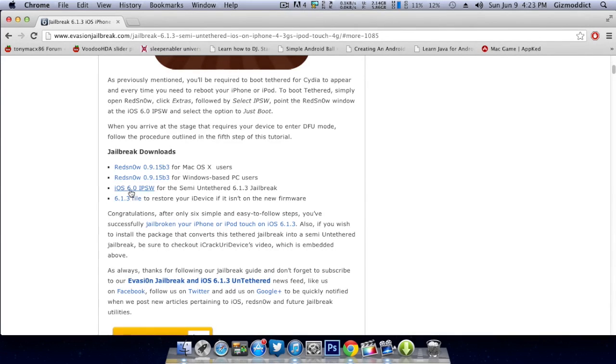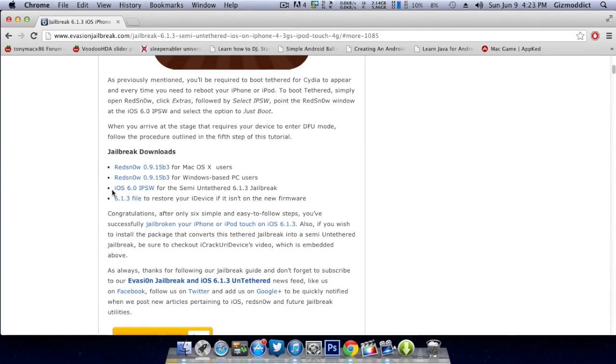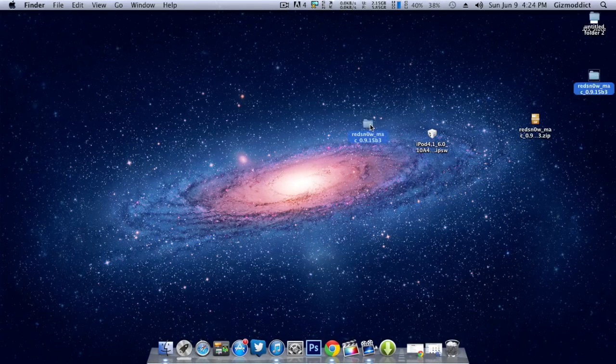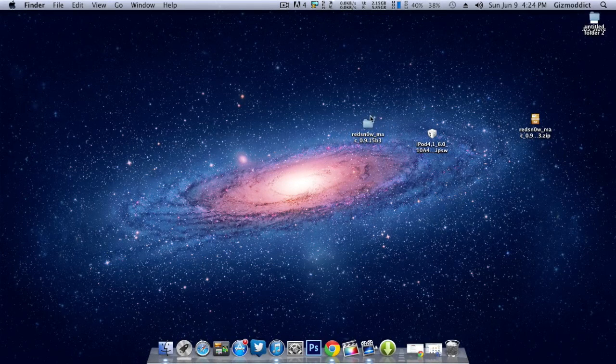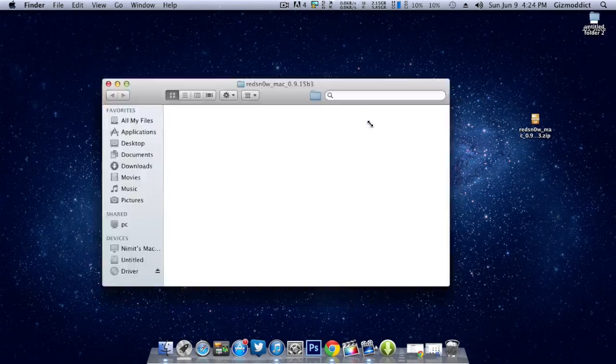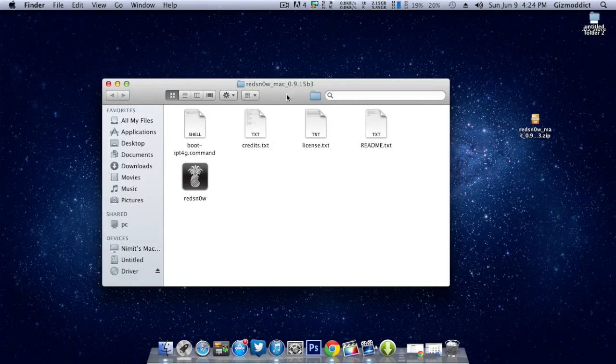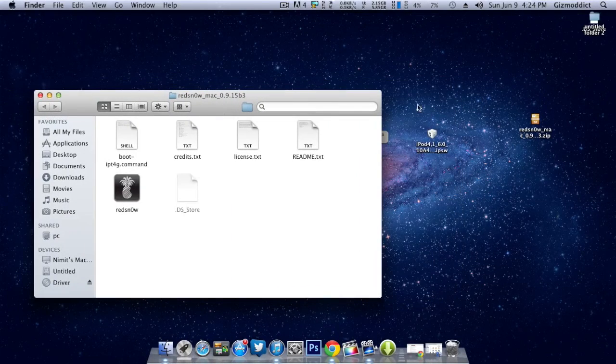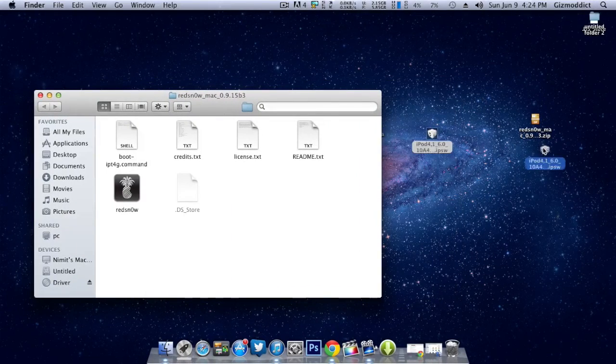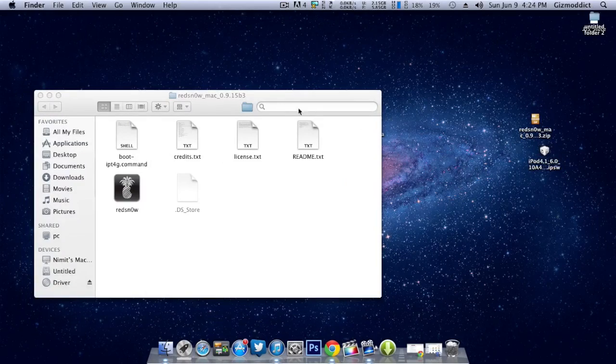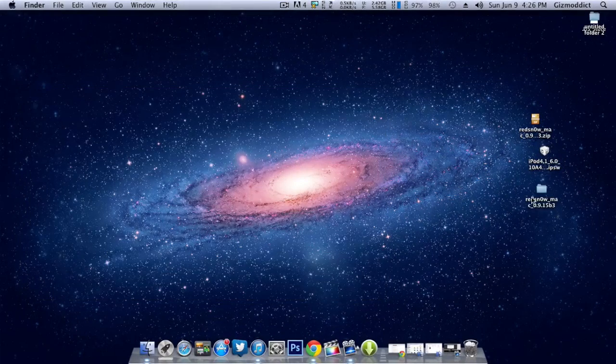After you've downloaded everything, make a copy of them on your desktop. As you can see, here's the iOS 6.0 firmware for my iPod 4G as well as RedSnow.